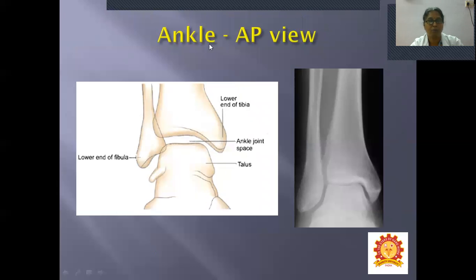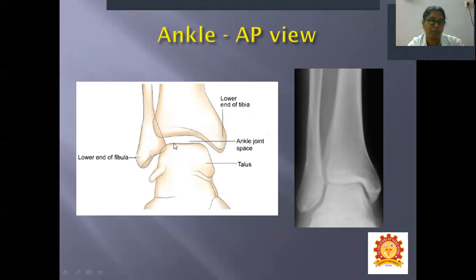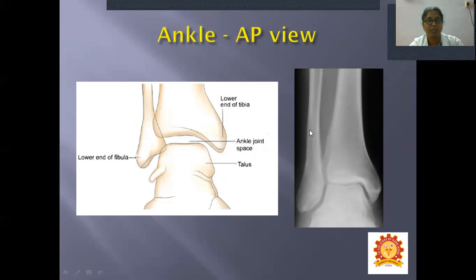Moving to the ankle — AP view. The lower end of the tibia and lower end of the fibula are visible, with bony projections called malleoli: the lateral malleolus from the fibula and the medial malleolus from the tibia. The space between is the ankle joint space. Below is the talus.